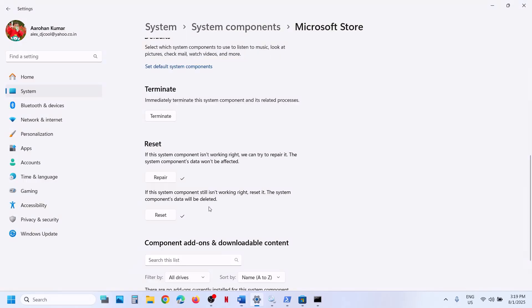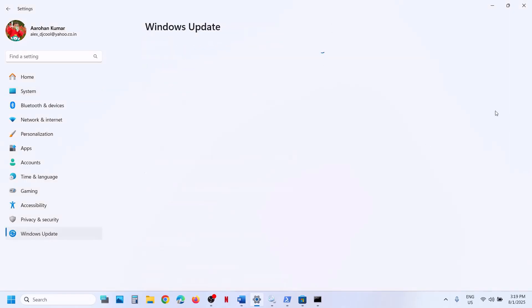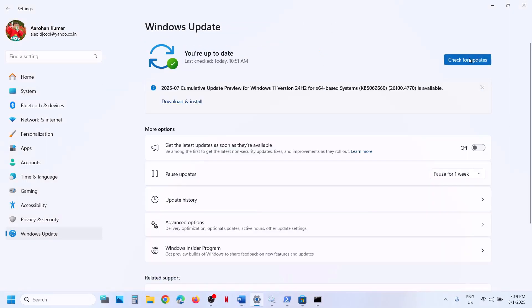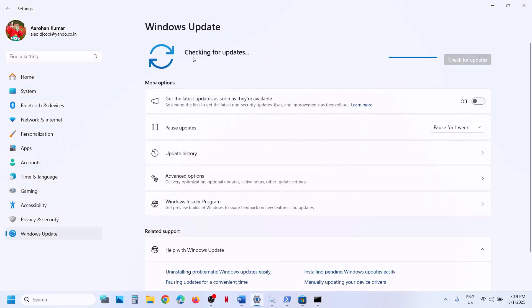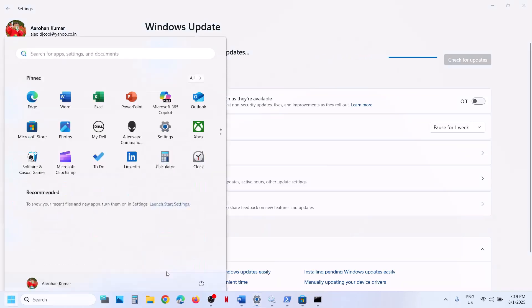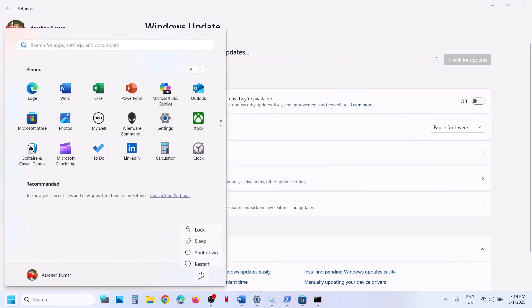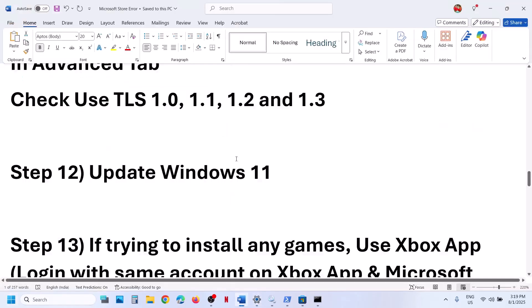The next step is to update Windows to the latest version. Go to Windows Update and click on check for updates. Once all the updates are installed, restart the computer and then check. If it's still not working, proceed to the next step.